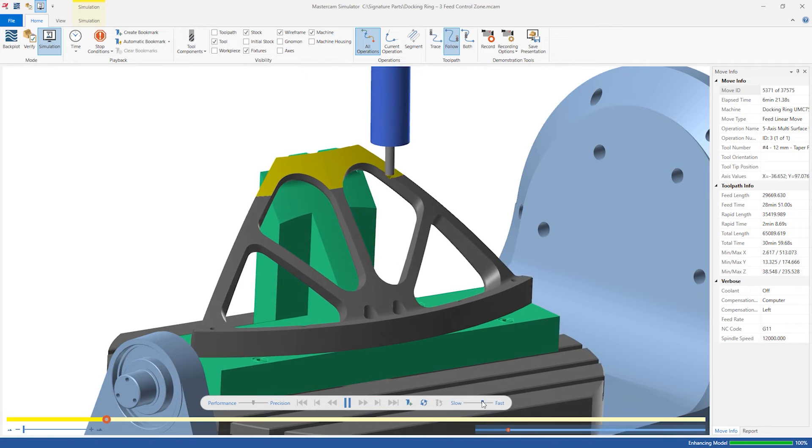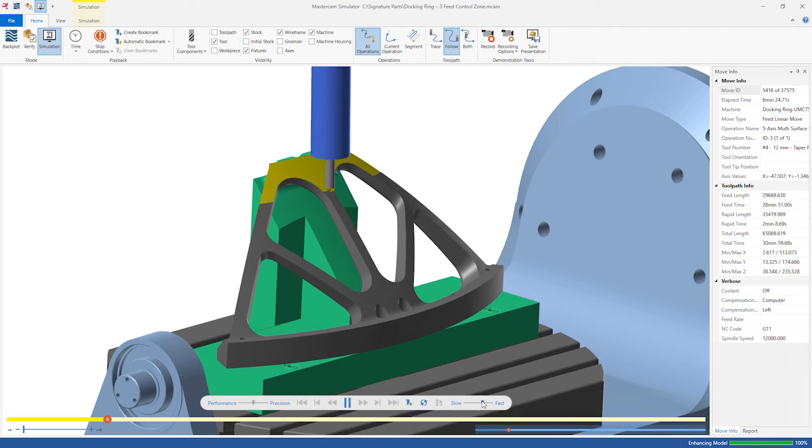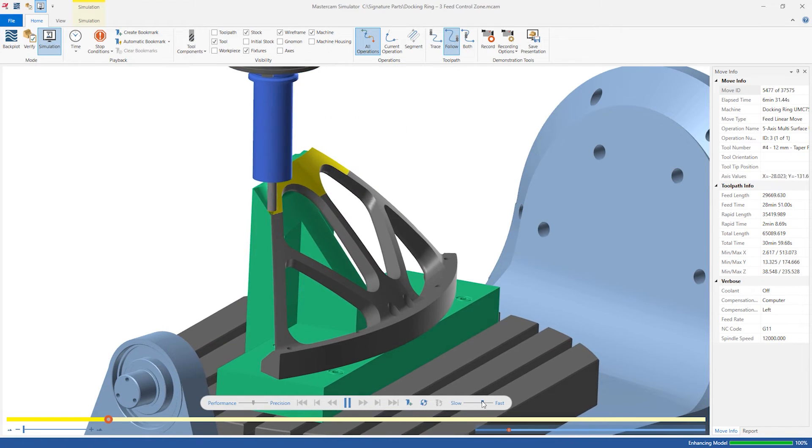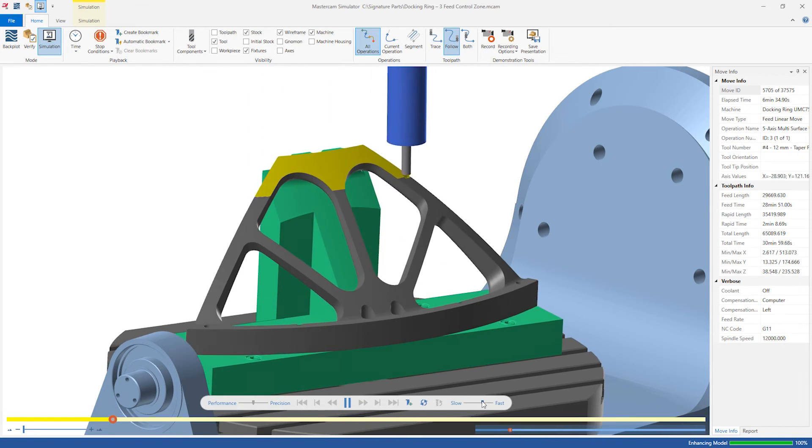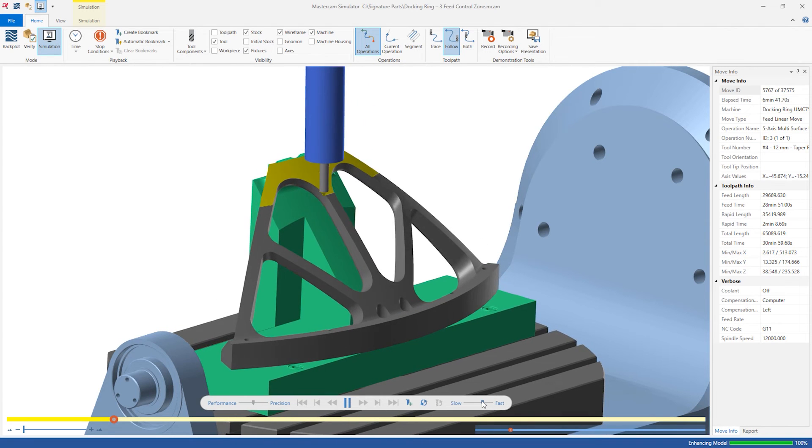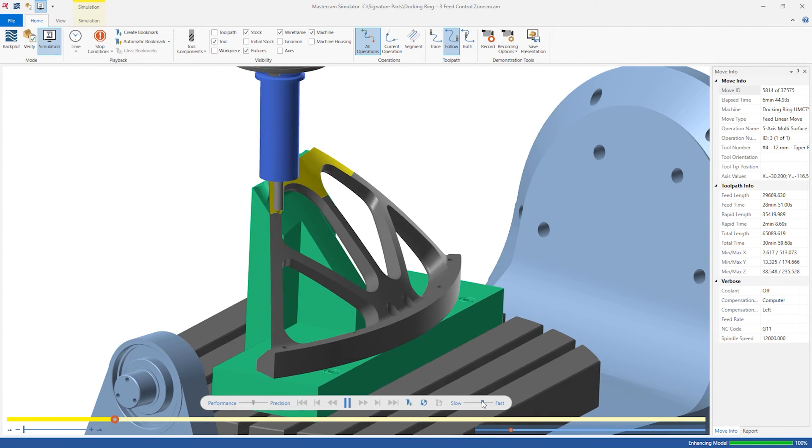Simulating this final operation with the Mastercam simulator set to time mode shows the speed difference with the tool inside and outside of the feed control zone.